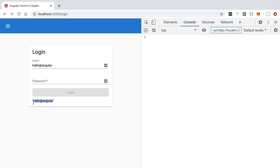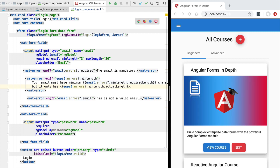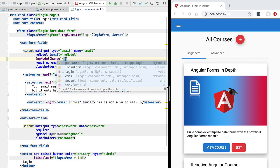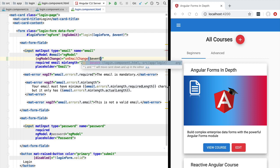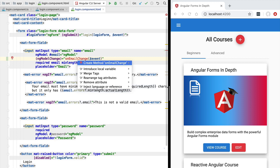What if we want to get notified in our component code each time a new value is available for the email field? That's precisely where the ng-model change event comes in. We'll subscribe to changes in the email field's value using the ng-model change event, and whenever it triggers we'll call a new method — `onEmailChange` — passing in the emitted value.